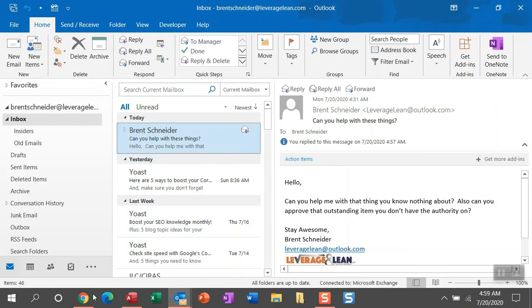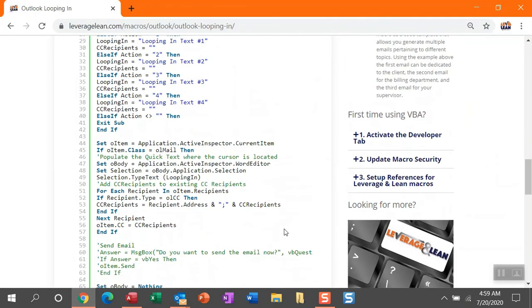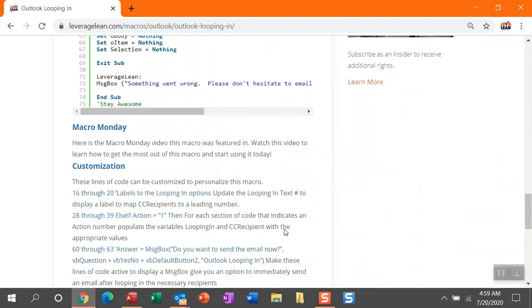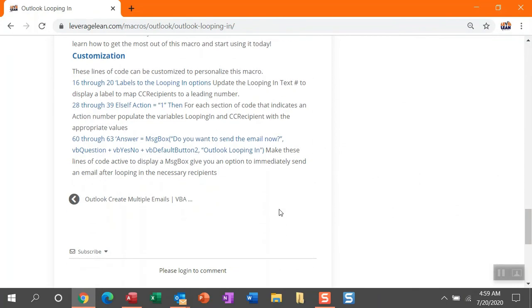Okay, so let me show you the customized section just to make sure I've gone over everything that you can do with this macro. So you can see line 16 to 20. Those are our options variable. That's what you're going to see in the input box that displays to help you indicate what leading number you want to put in.